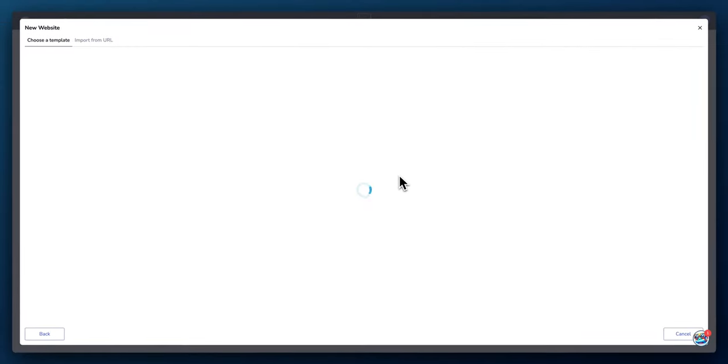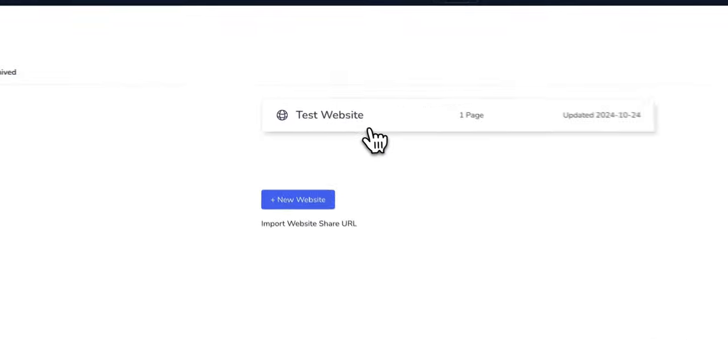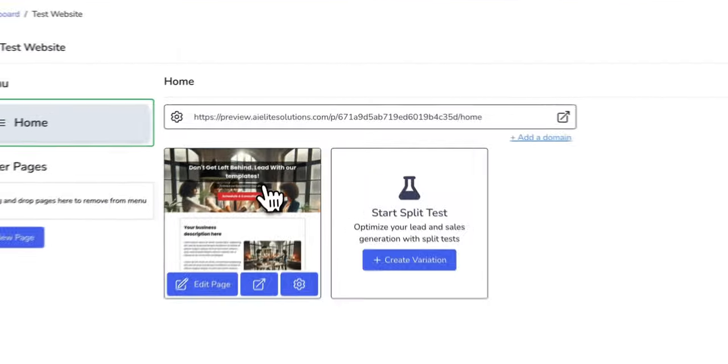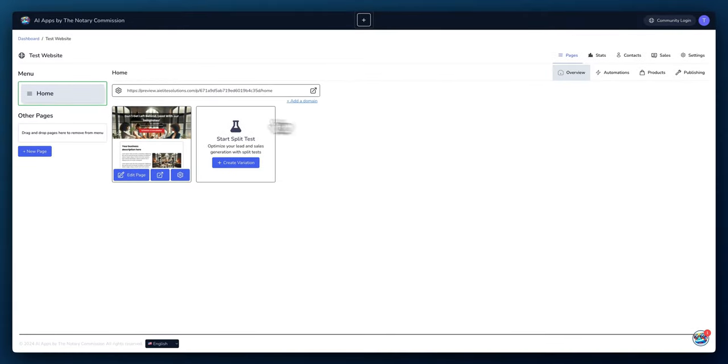When you select the site, it'll load the template and we can open it from here. So once we open the website, then you have these options. On the left, the menu on the left is the homepage. And if you have any other pages, you can add additional pages as well.